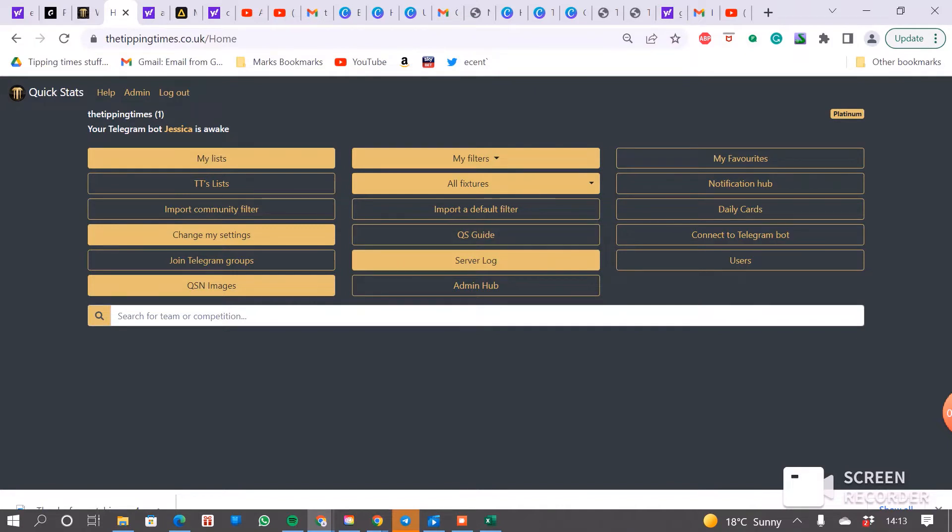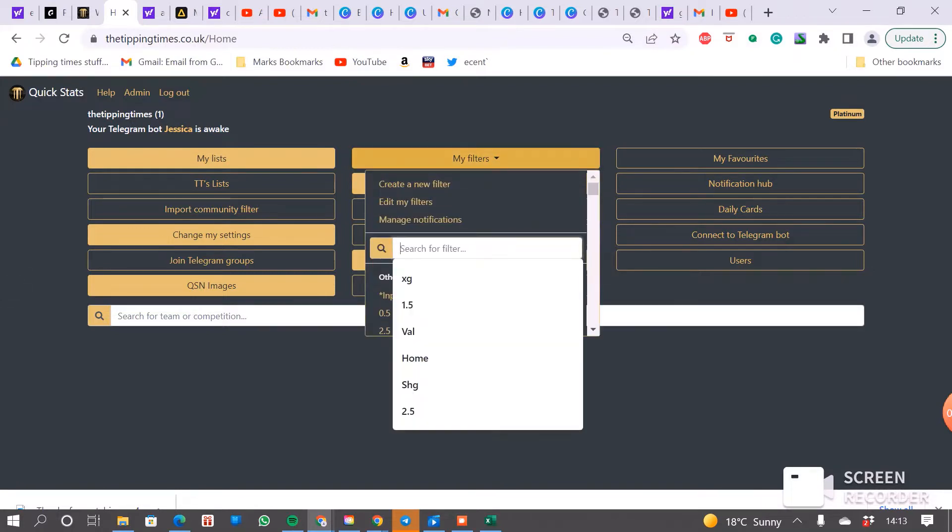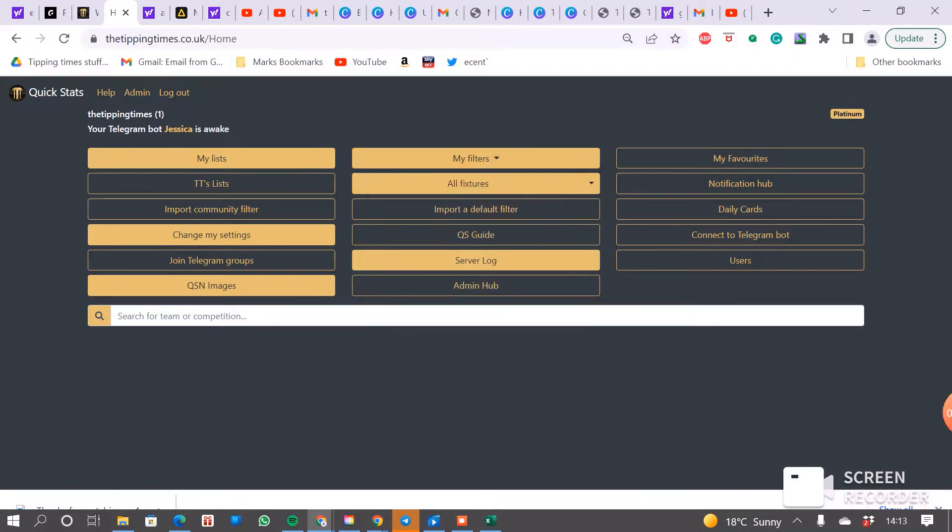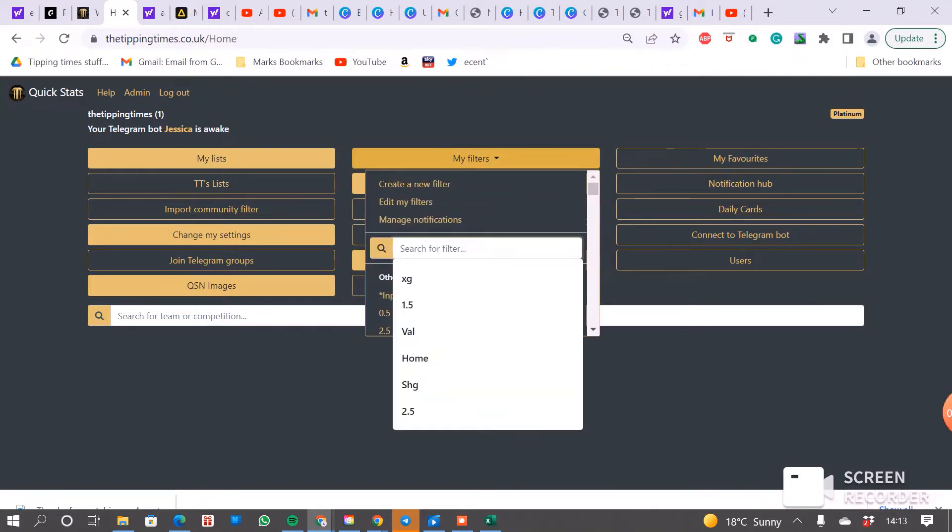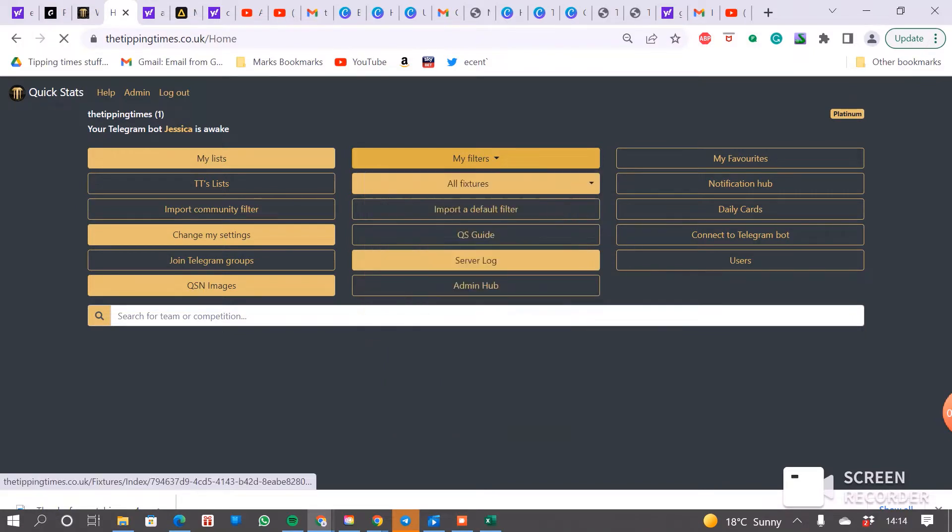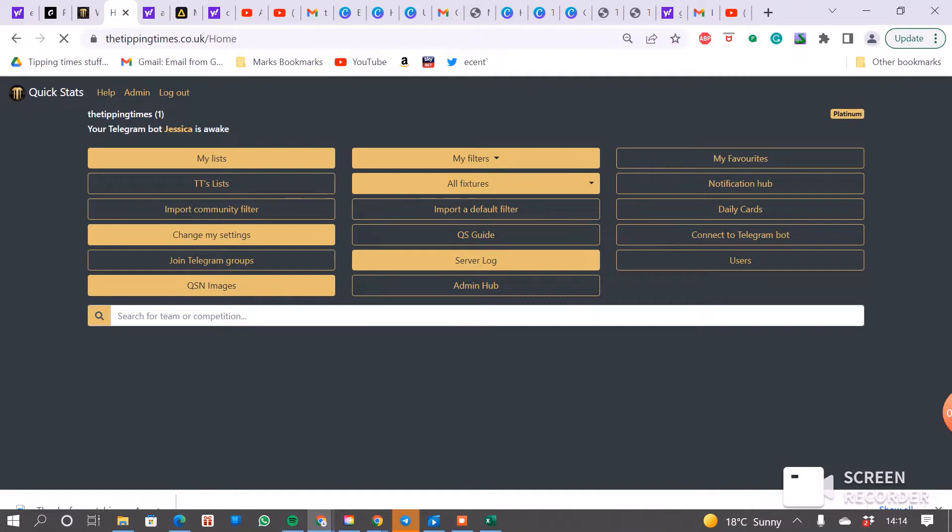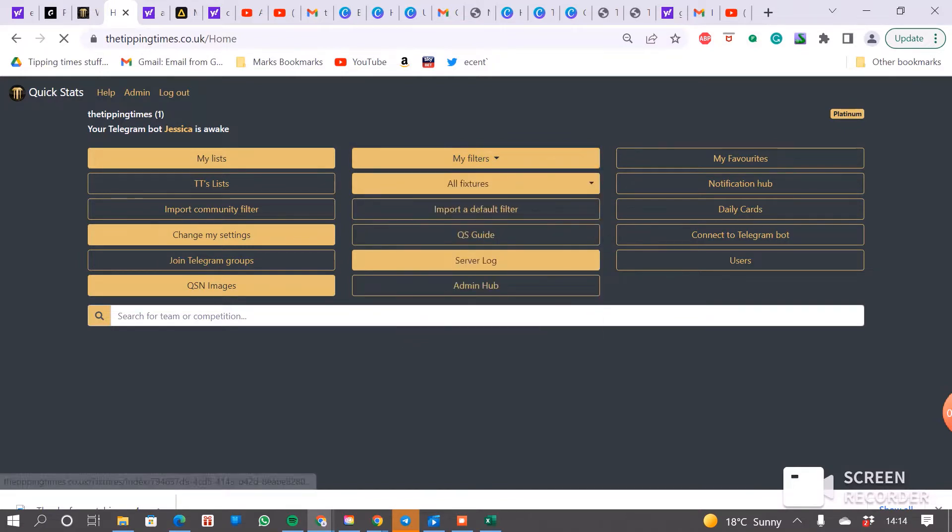I'm logged into Quickstats so you can see I have got my folders lined up here and I'm just going to search for both teams to score and this is the one I want, this is 70% both teams to score in the last three months. I think my internet is playing up a little bit.